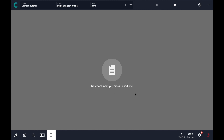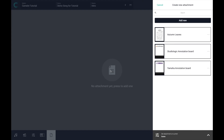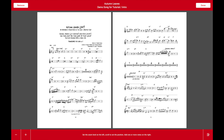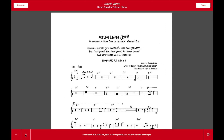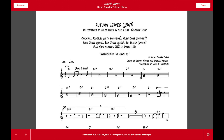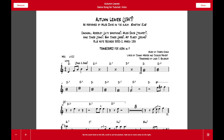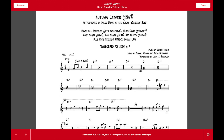Let's add one. Just press in the middle of the screen. Let's select a PDF like this score, adjust the zoom level as you wish, scroll the attachment to reach the point that you want to show during that scene, and press done to apply.